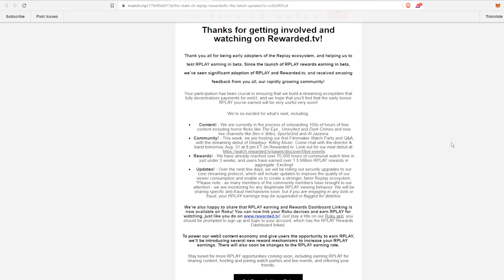They say thank you for helping us test Replay earnings in beta. Since the launch of the Replay rewards earning in beta, we've seen significant adoption of the Replay token and Rewarded TV and received amazing feedback from everyone.